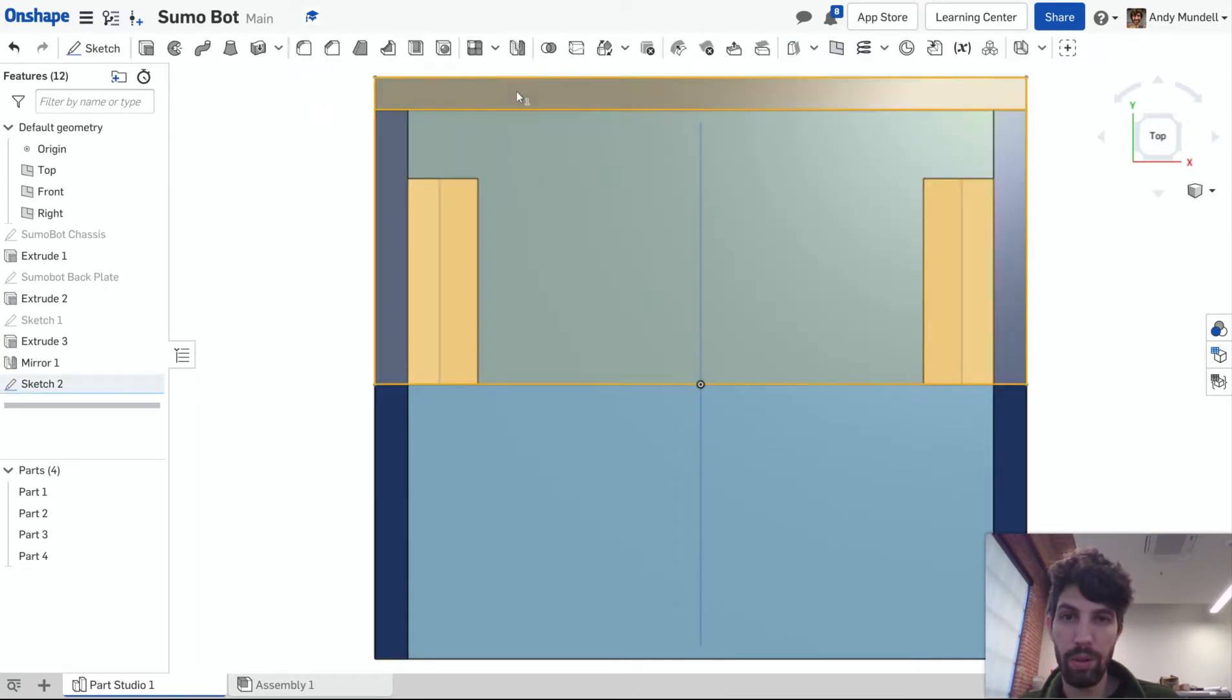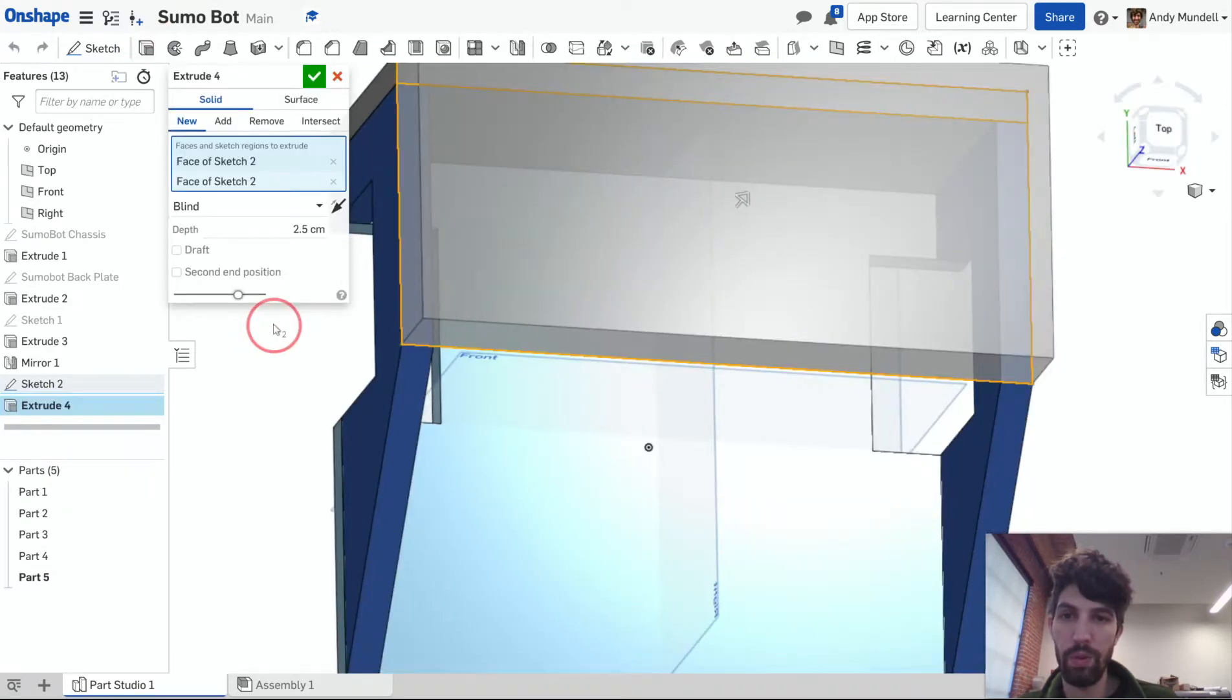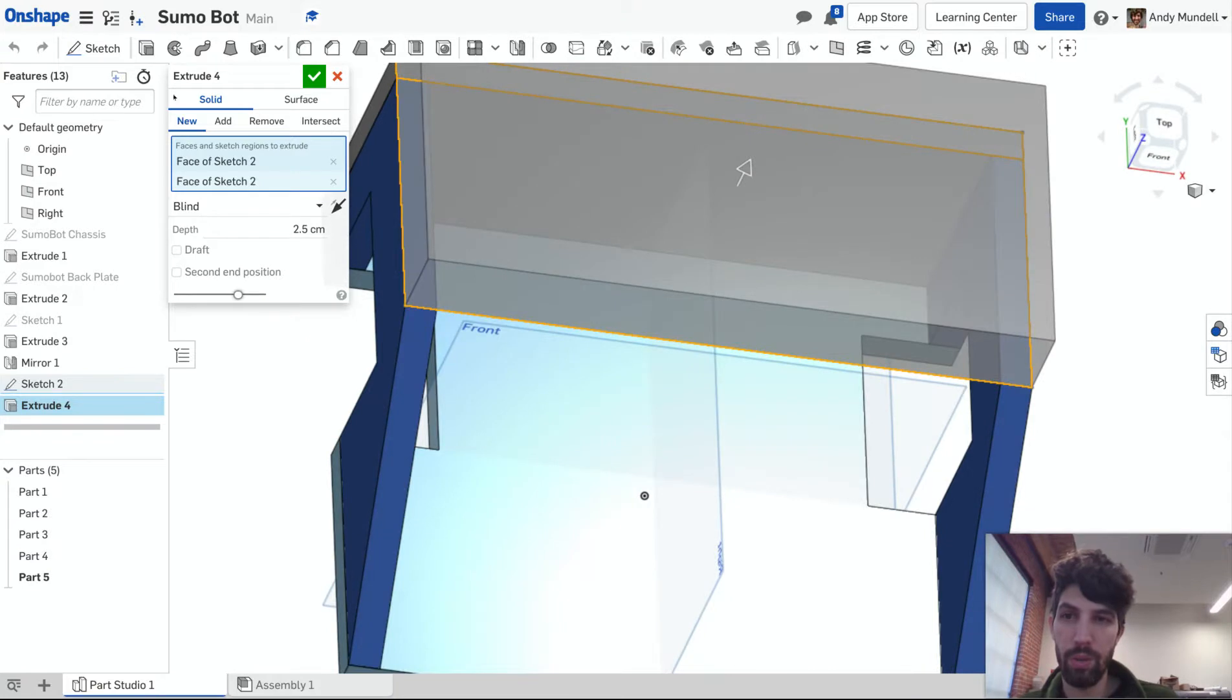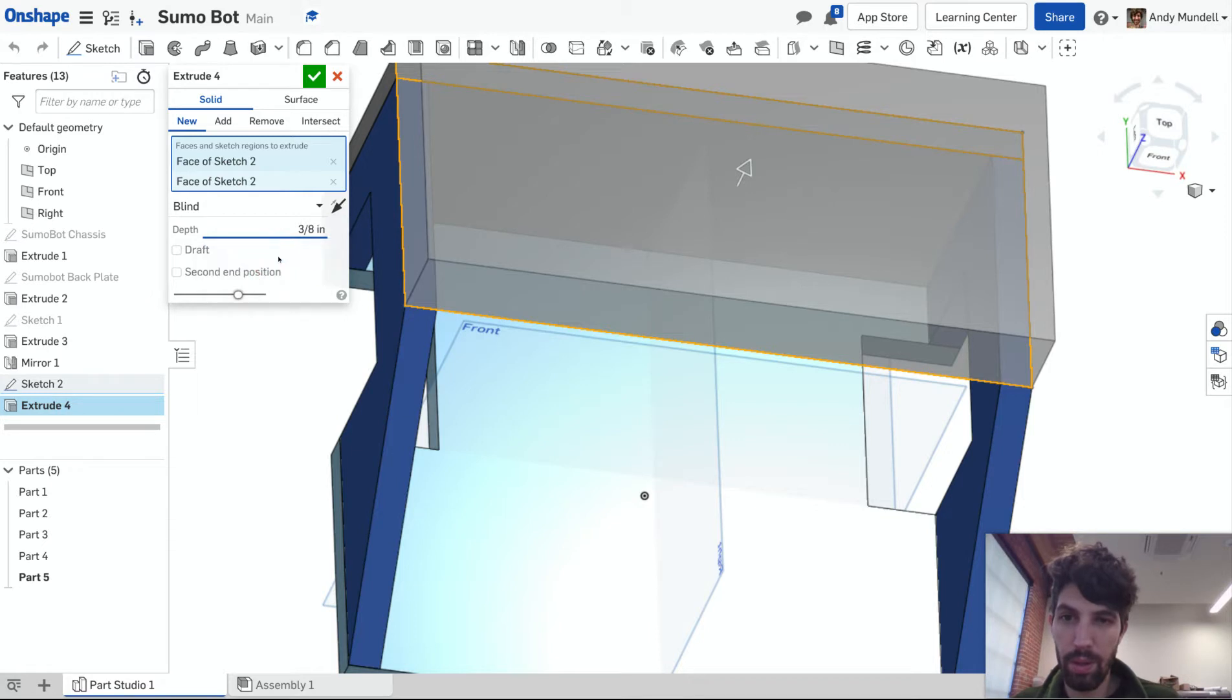Highlight all the areas I want to extrude. Click the extrude button. View it from an angle here so I can see it. It should be a new extrusion. Three-eighths of an inch thick. Actually, you know what?